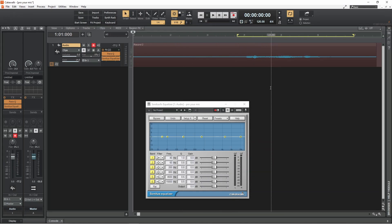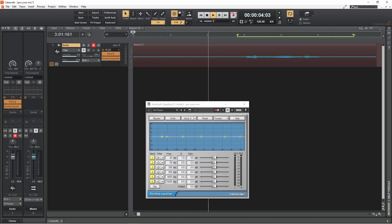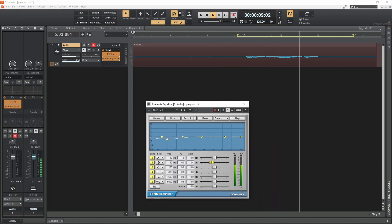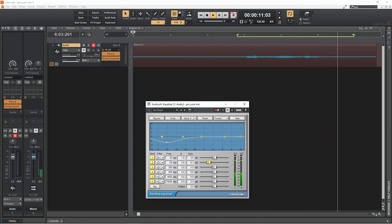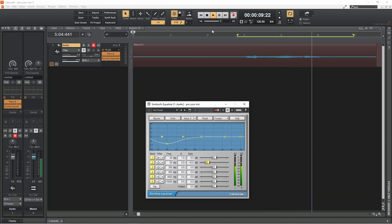Drag the 60 Hz slider to the left to remove some of the lower frequencies from the vocals and re-balance the vocal sound. For me, moving the 60 Hz slider left to about minus 10 dB is about right.